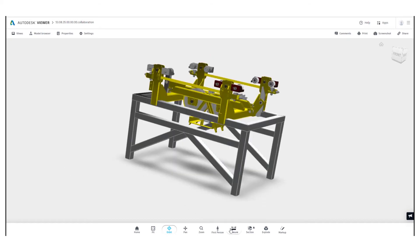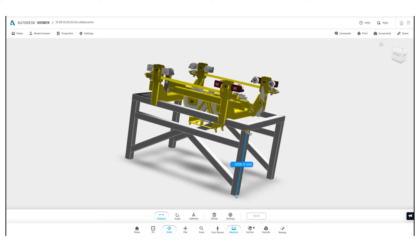We're also able to do things like measurements so we can measure between parts of our model to understand the size of things.